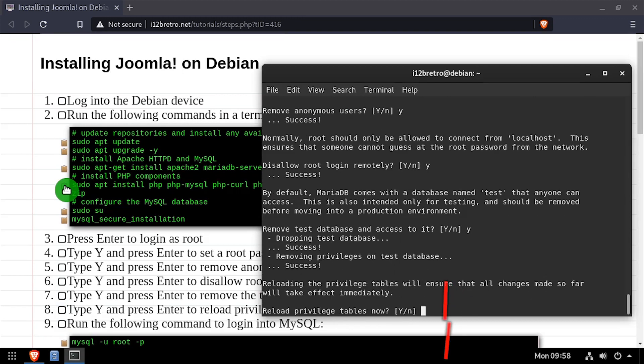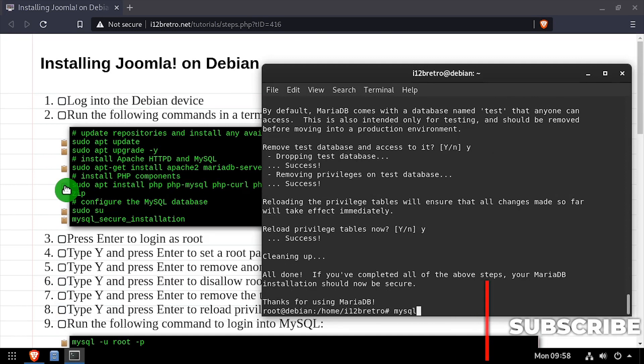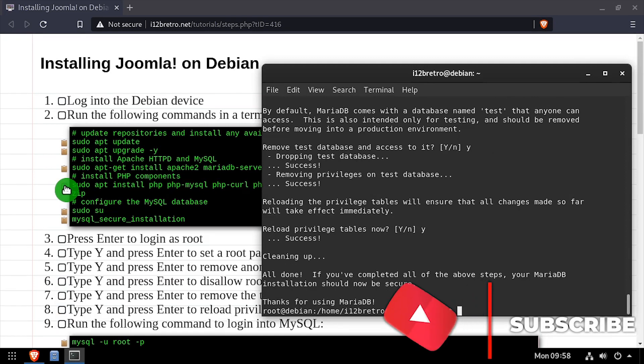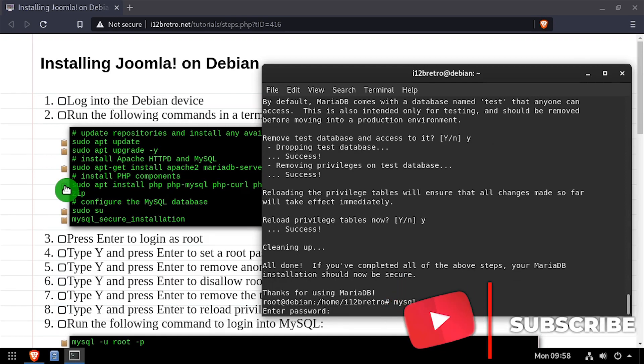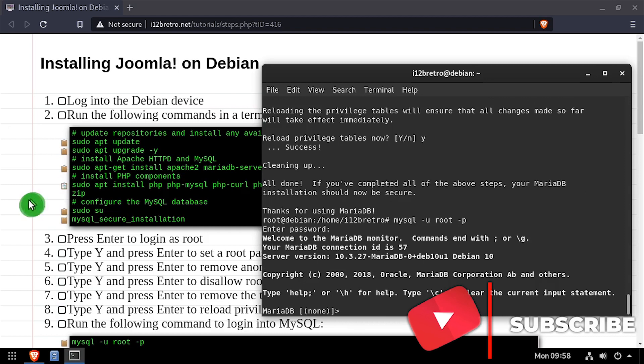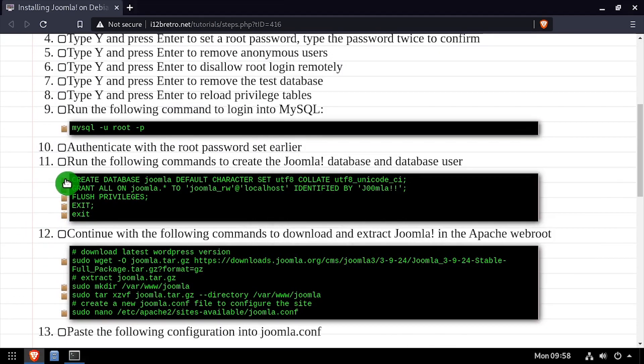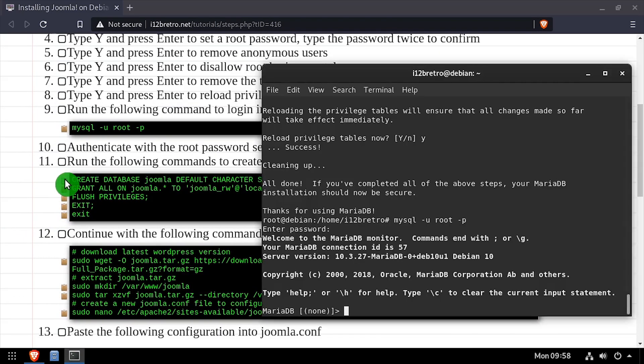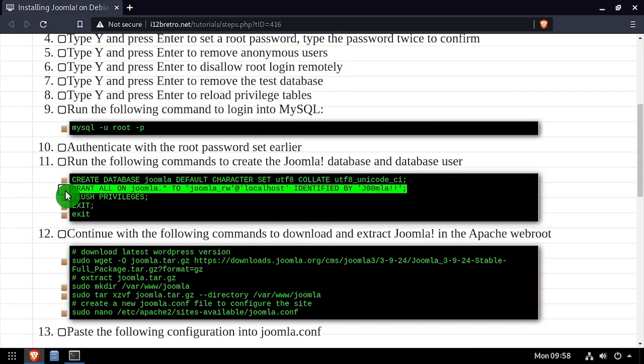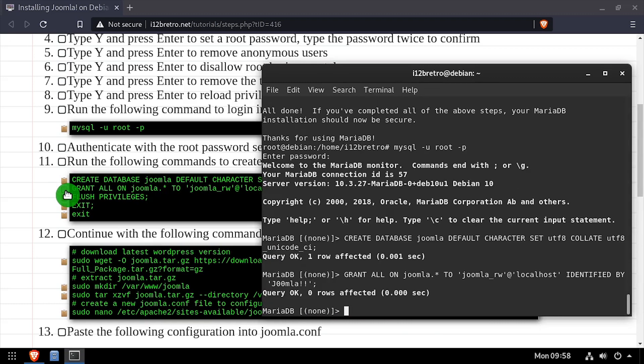Next, we'll connect to our database using the MySQL command line utility. Then using SQL commands, we'll create a Joomla database as well as a Joomla MySQL service account with full permissions to the new database.